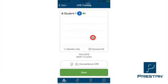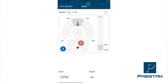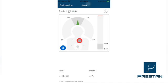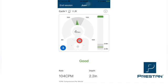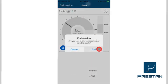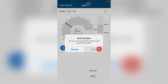Once all mannequins have been renamed, your training session can proceed. Please be aware that this new name is only a temporary name assigned during this training session. This new name will appear as the mannequin name and will also show on the data list and any reports that are generated. To clear the name from the mannequin, close the Preston CPR Feedback App or restart this process for renaming the mannequin.